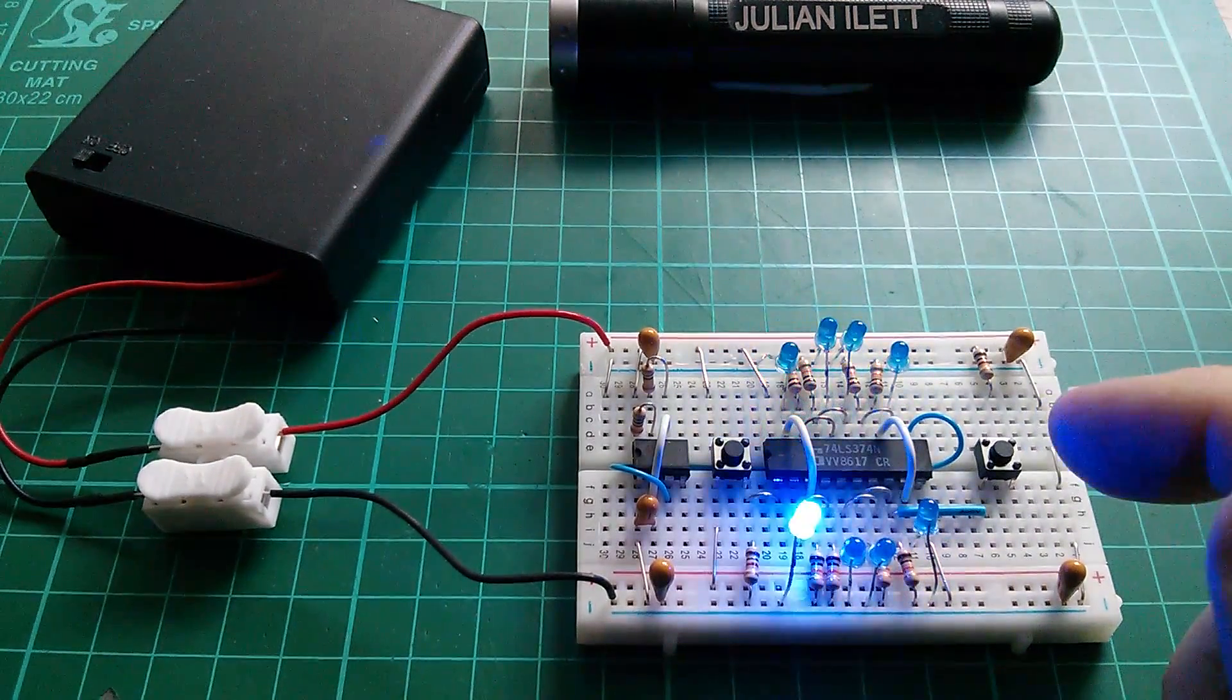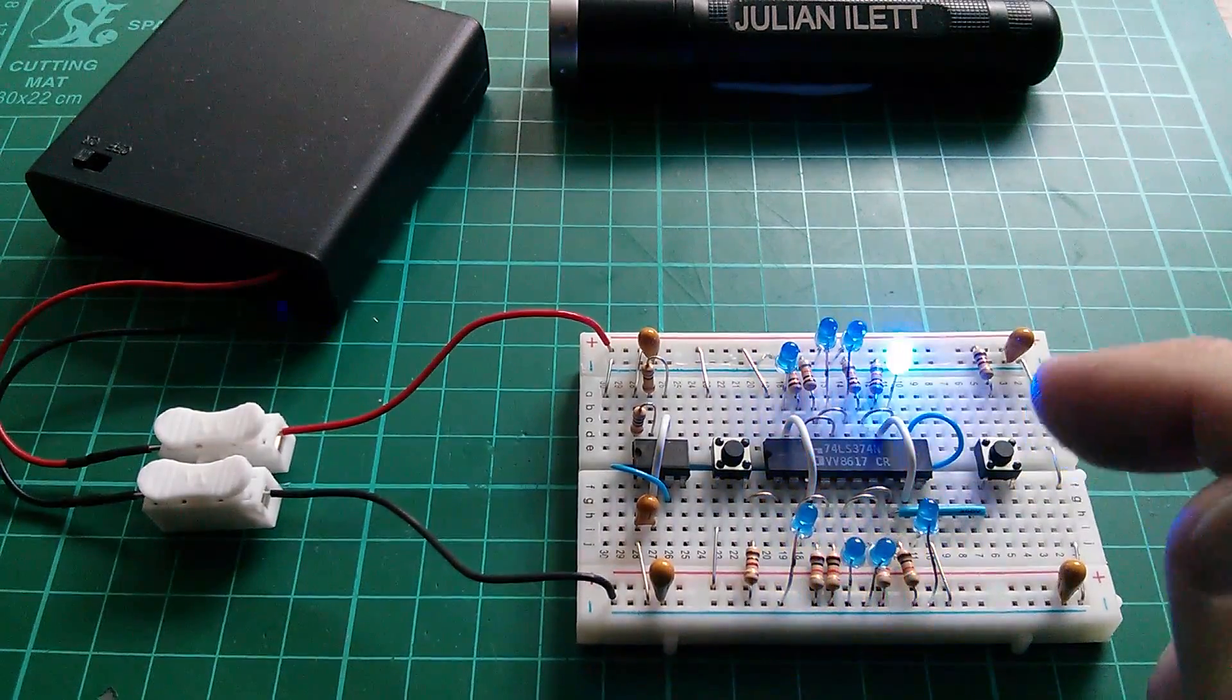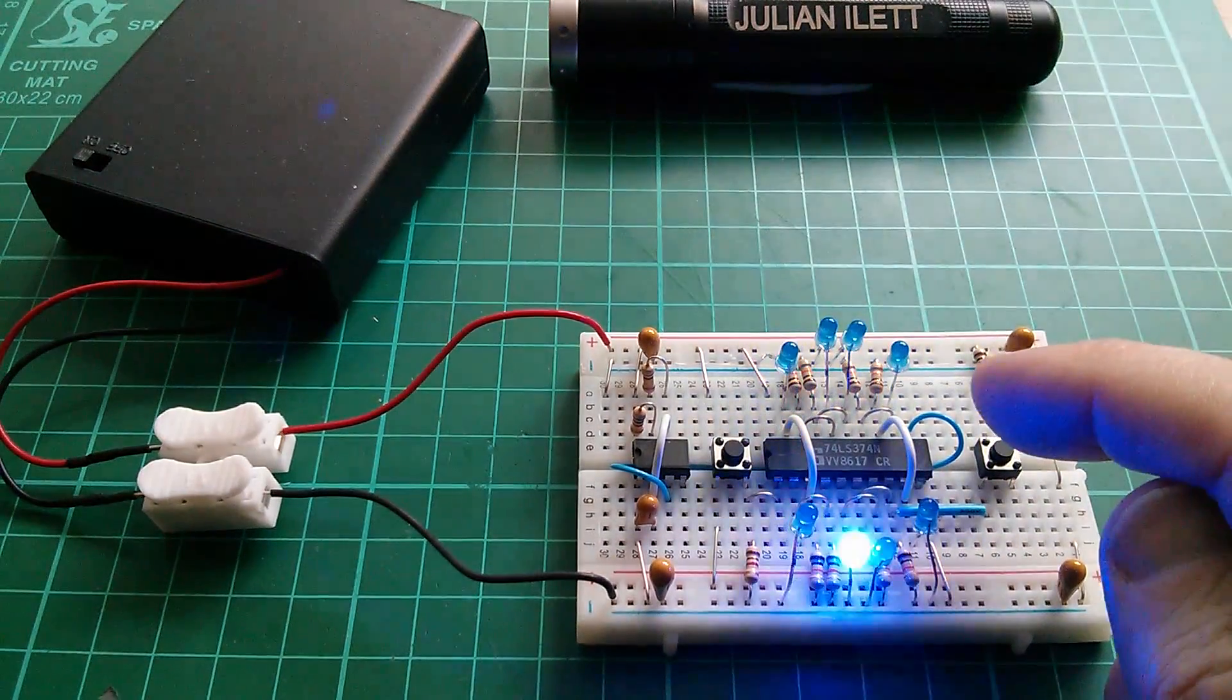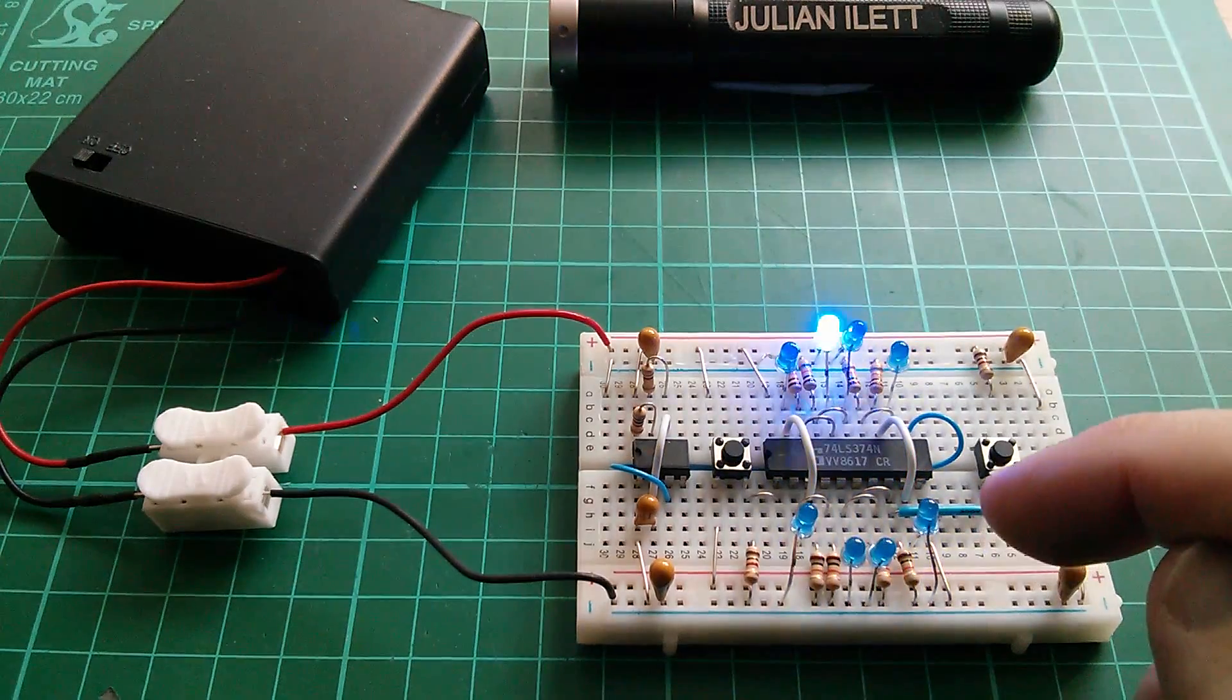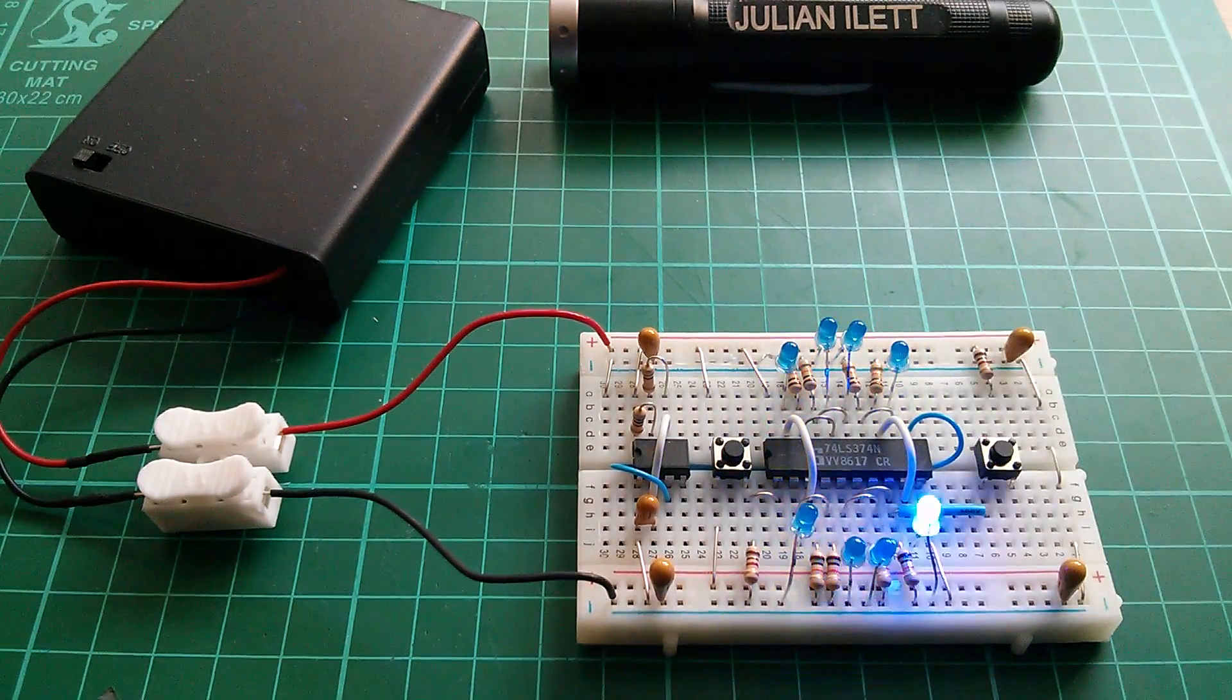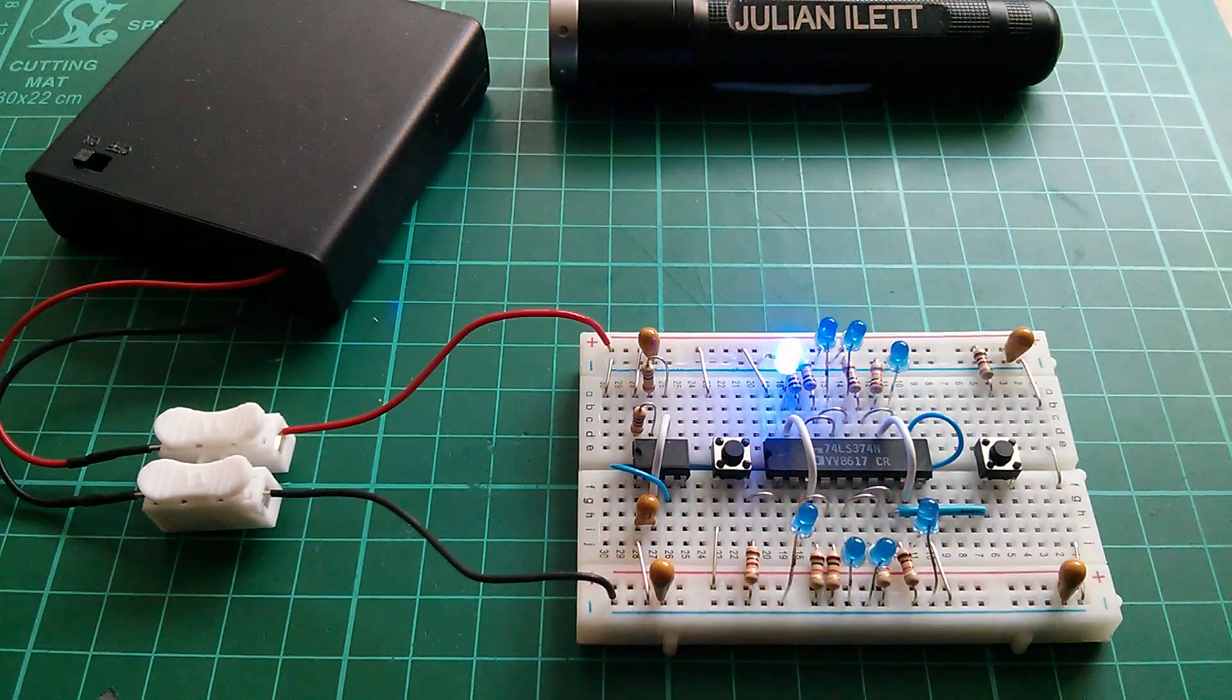To get this to work I've had to do a couple of things. I've wired every output of the octal latch to a corresponding input but not the same input as the output, if you see what I mean. I'll show you on a circuit diagram shortly.